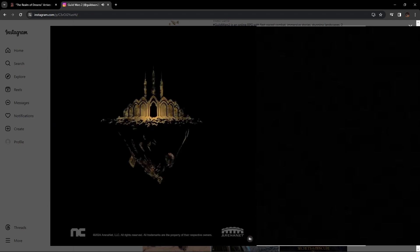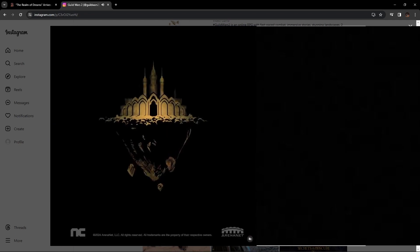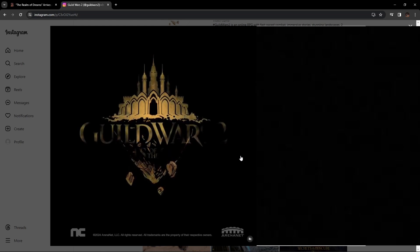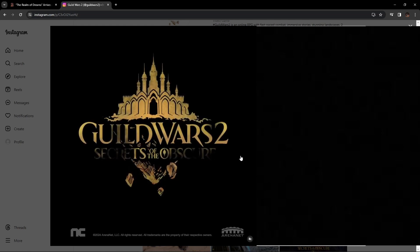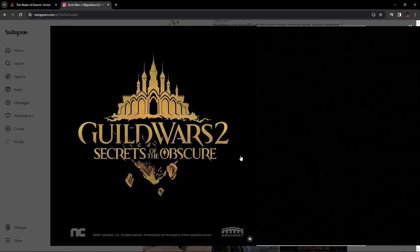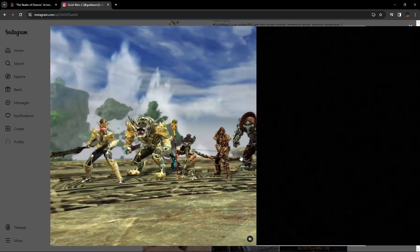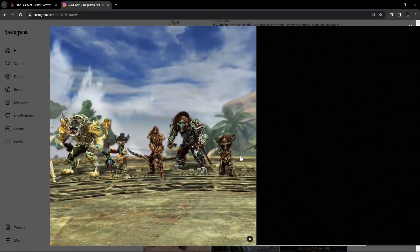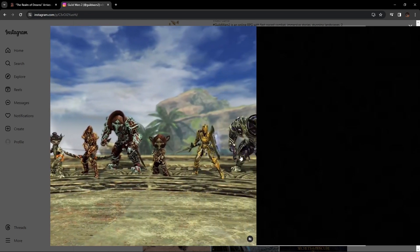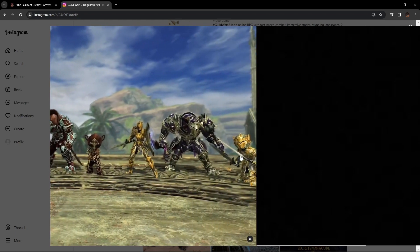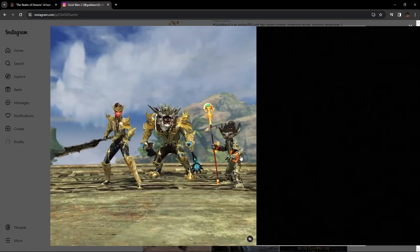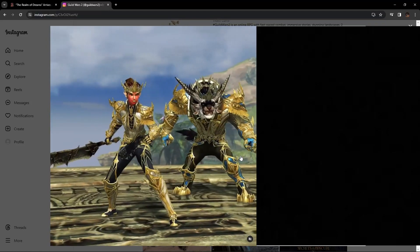Not only did we get in-game actual footage of what these armor sets look like, but we get to see them in action, which I think is awesome. If you didn't get to see this, if you don't follow them over on Instagram, there's always going to be a link below.